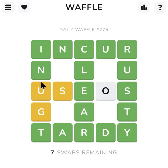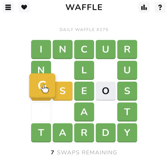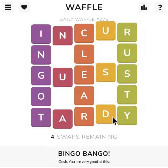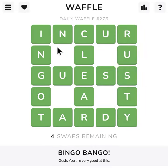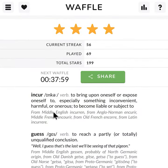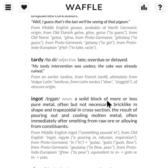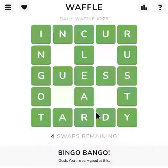But obviously G is over there, so let's do that over there — and O over there. There we go: INGOT. And this is the last one remaining, and it's — yes, there we go! So that's not too bad at all. IN GOD — solid blocks of more or less pure metal — and there you go. All right, anyway, that's Waffle.